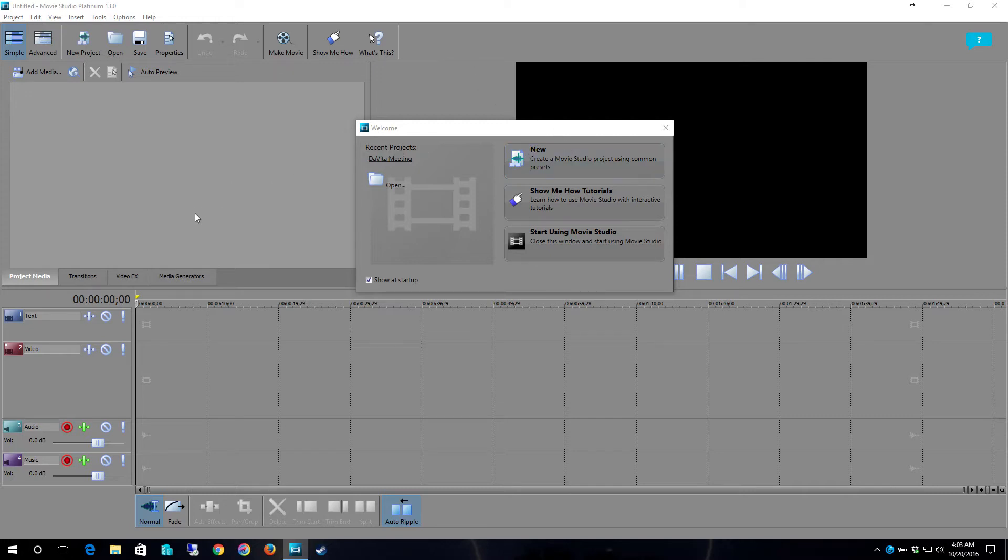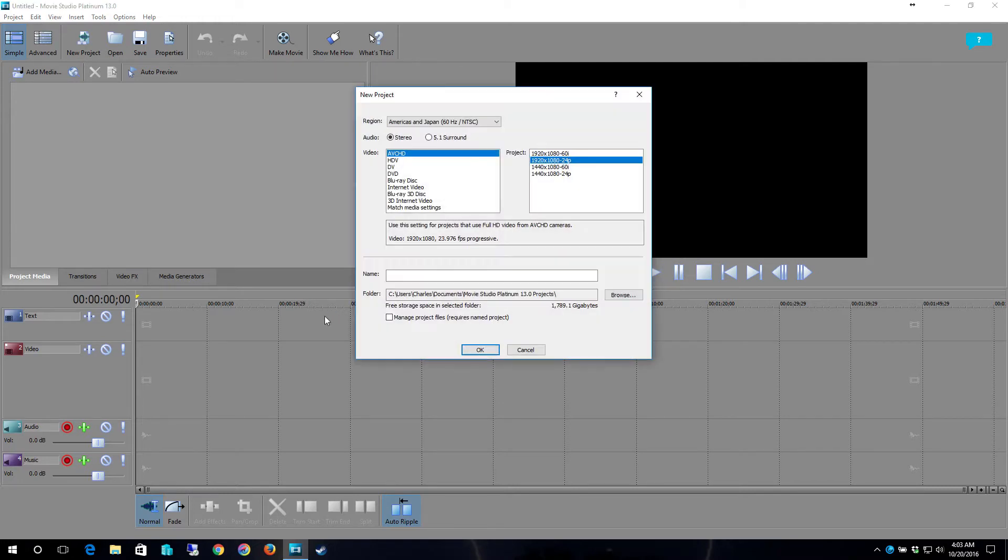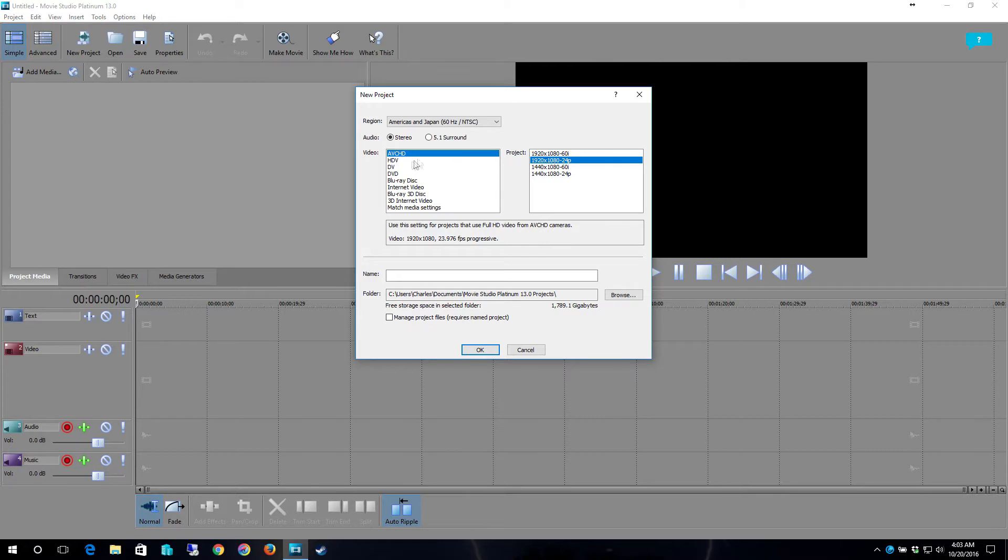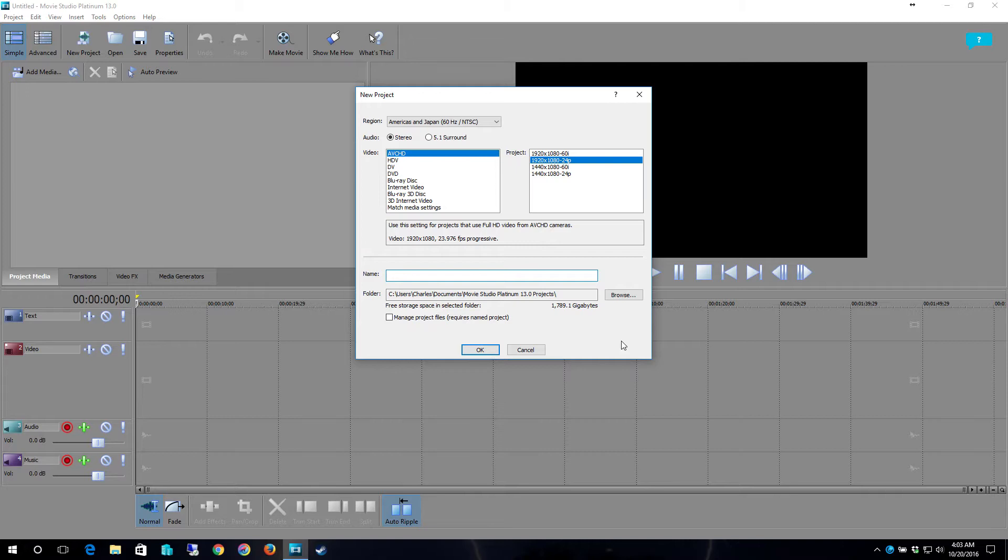So without further ado, whenever we're working on a video we're going to click new because we're making a new video and I generally leave mine set on the region for America or Japan which is the 60 Hertz NTSC. I have it set on AVCHD at 1080p which is 1920 by 1080 at 24p and you'll click here in the name line and name your project which I always name it by the actual video title.